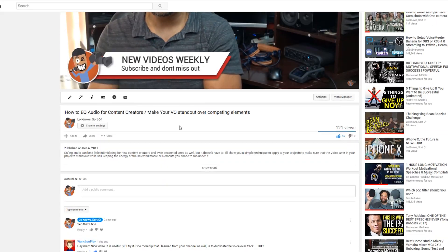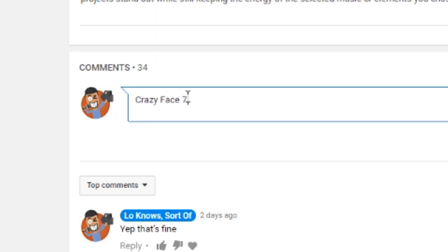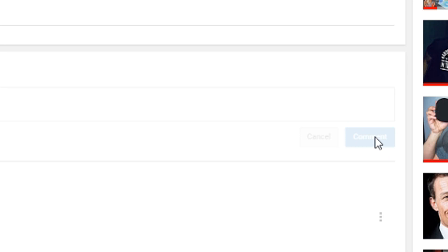As a viewer, you can actually leave your own timestamp as a comment. Make a note within the video of the timestamp you want to share, write it down in the comments section in minute:seconds format, press comment, and you're good to go. Your timestamp will be available for all to see and use.